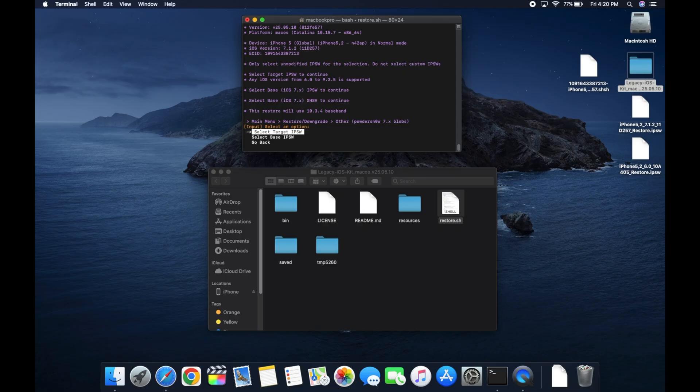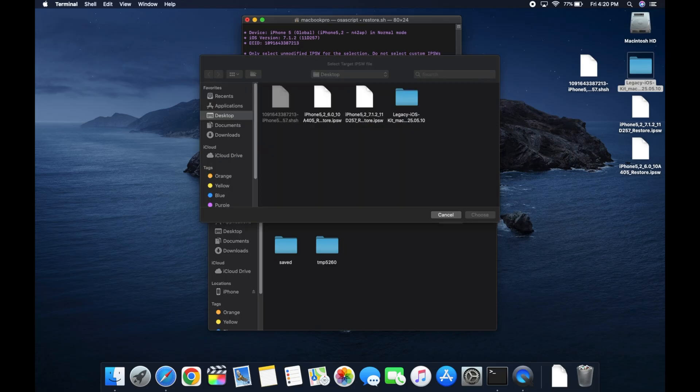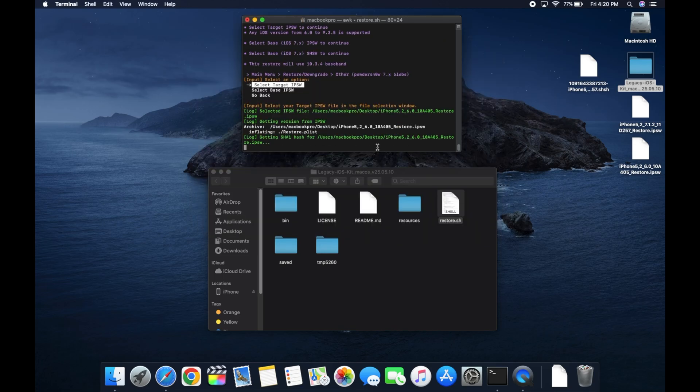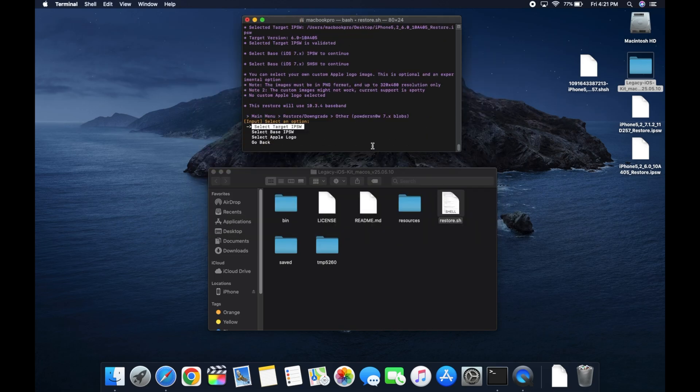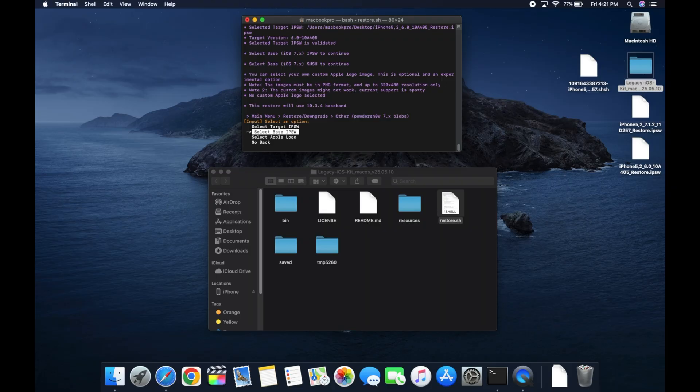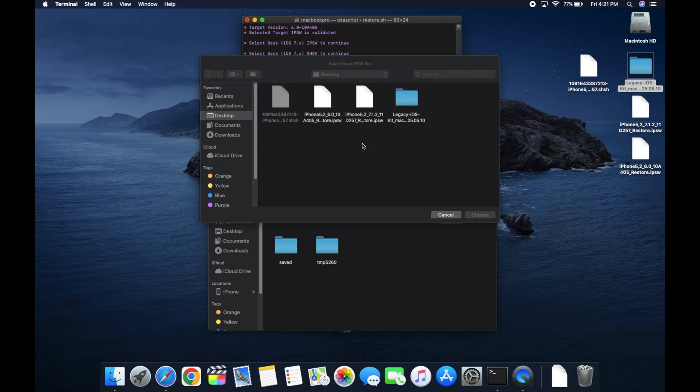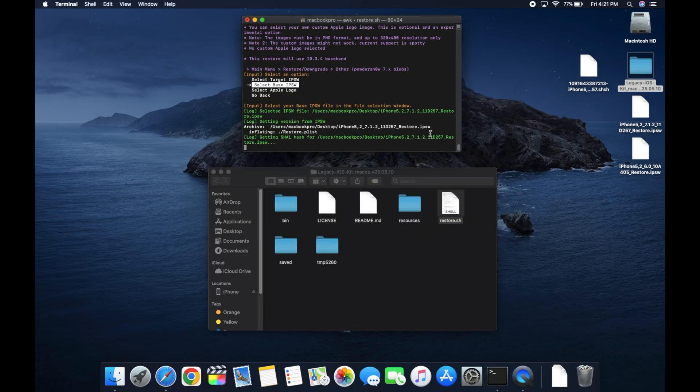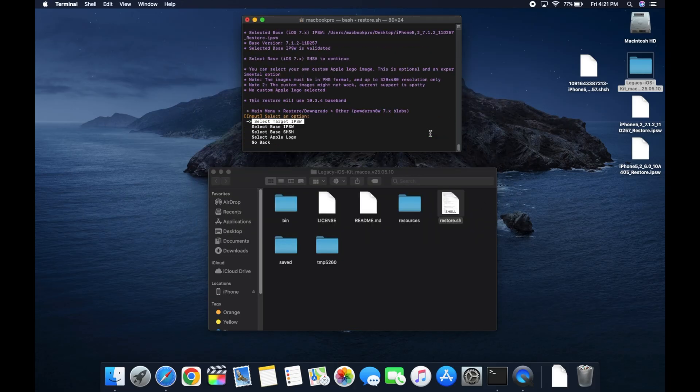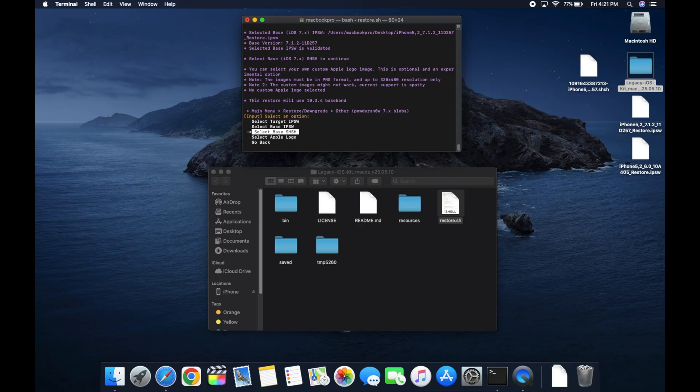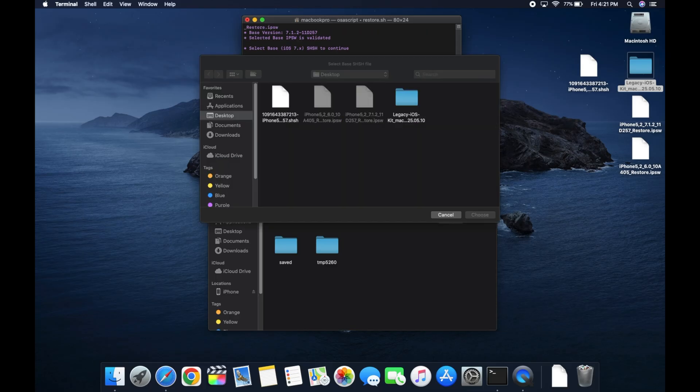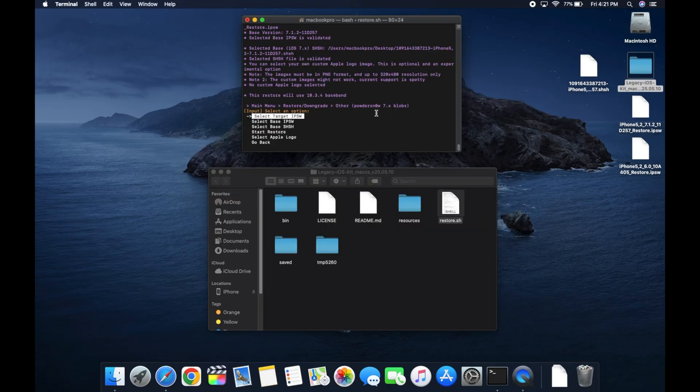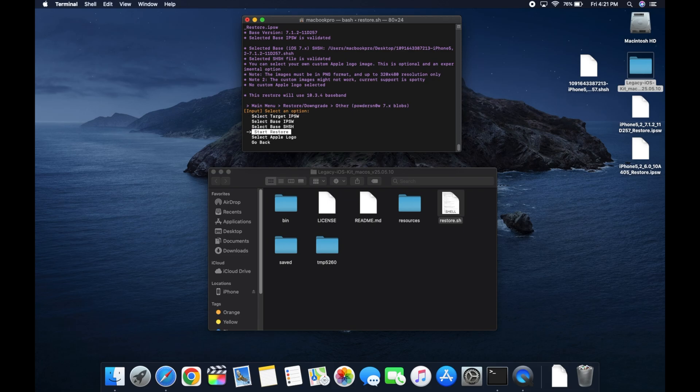Here, we're gonna select the target IPSW. This is the version that we want the iPhone to end up on. So for me, that's gonna be the 6.0, select that. And then we're gonna select the base version. So that is gonna be the version of iOS that we are currently on. That's 7.1.2 in my case. I will select that. And now we're gonna select the SHSH. So that is going to be what we just saved on the iPhone. So select that and then we're gonna pick the blobs. It's gonna be the .shsh file. And we will select that as well. Now we're ready, we're gonna go down and click start restore.